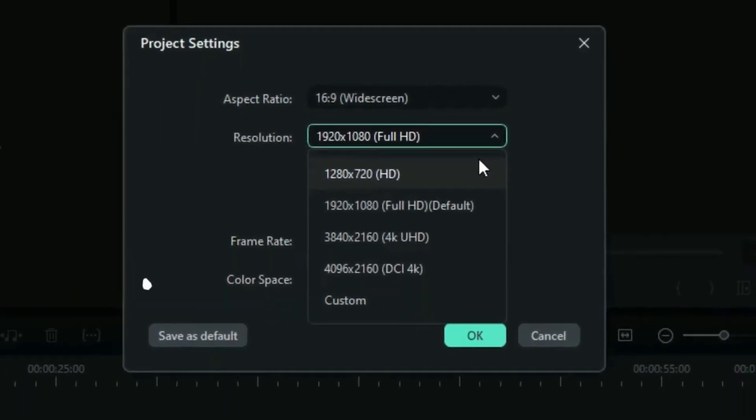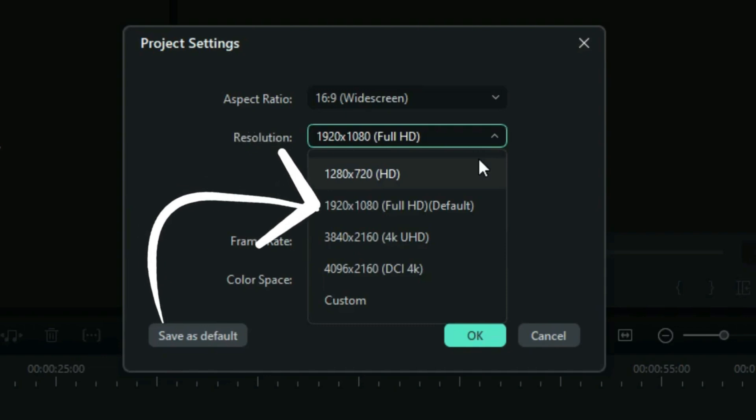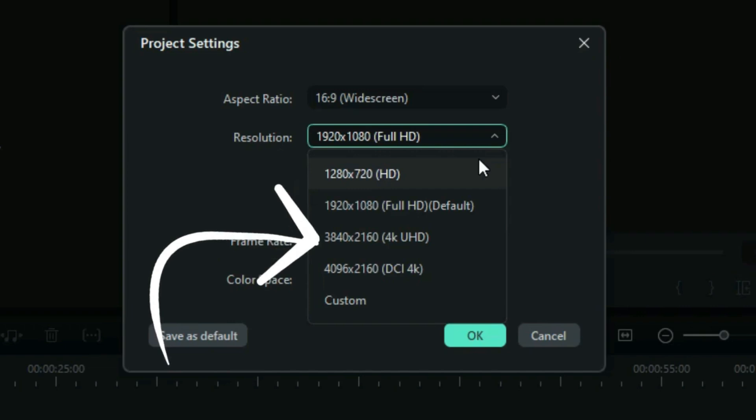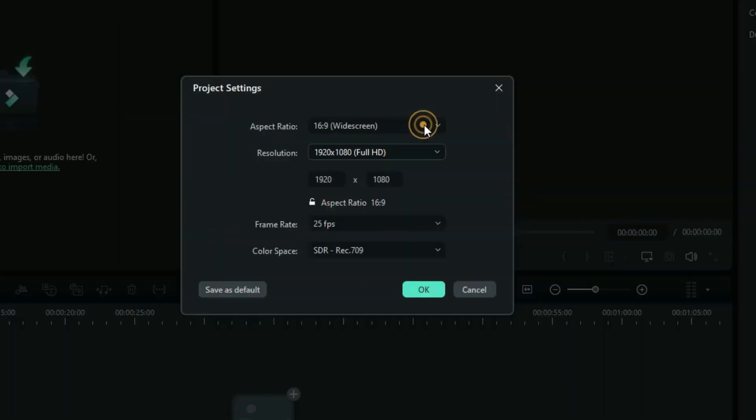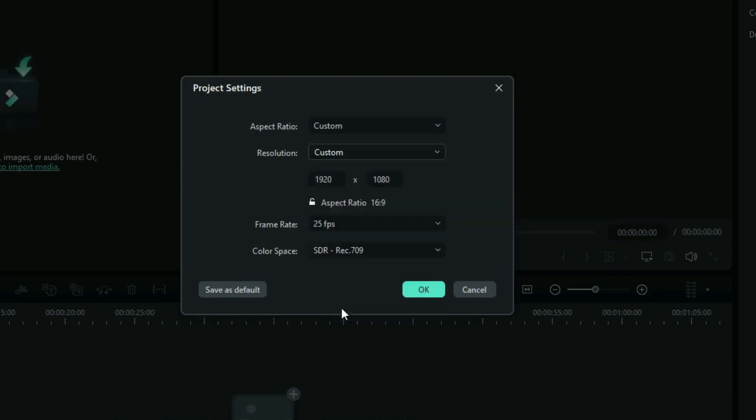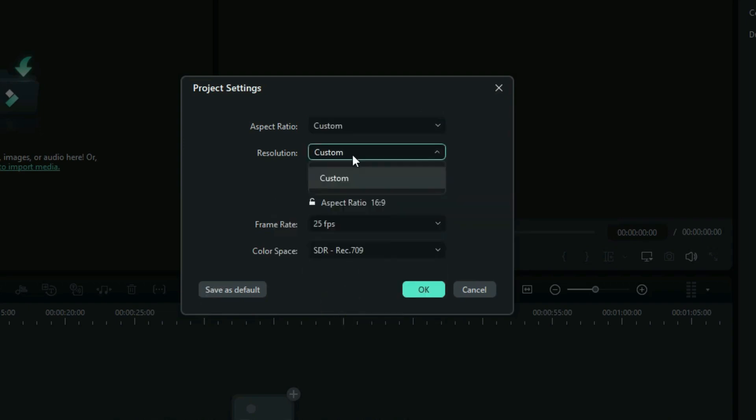You can choose the 1280 by 720 HD, 1920 by 1080 Full HD, 4K Ultra HD 3840 by 2160. So now, when you set the custom aspect ratio right here, you are going to enter the resolution figures right here, which are custom according to the way you want the project to be.